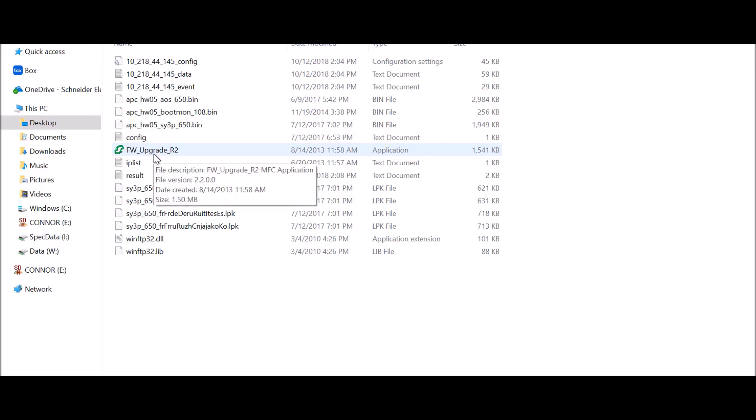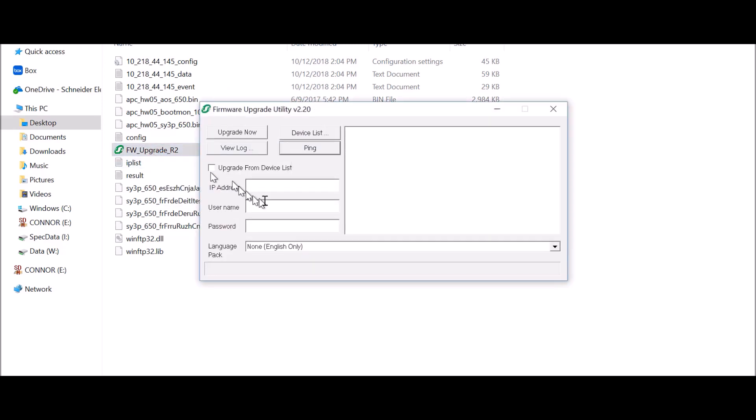Locate and click the Firmware Upgrade Utility application. Enter the IP address of the Network Management Card 2 whose firmware you would like to upgrade.